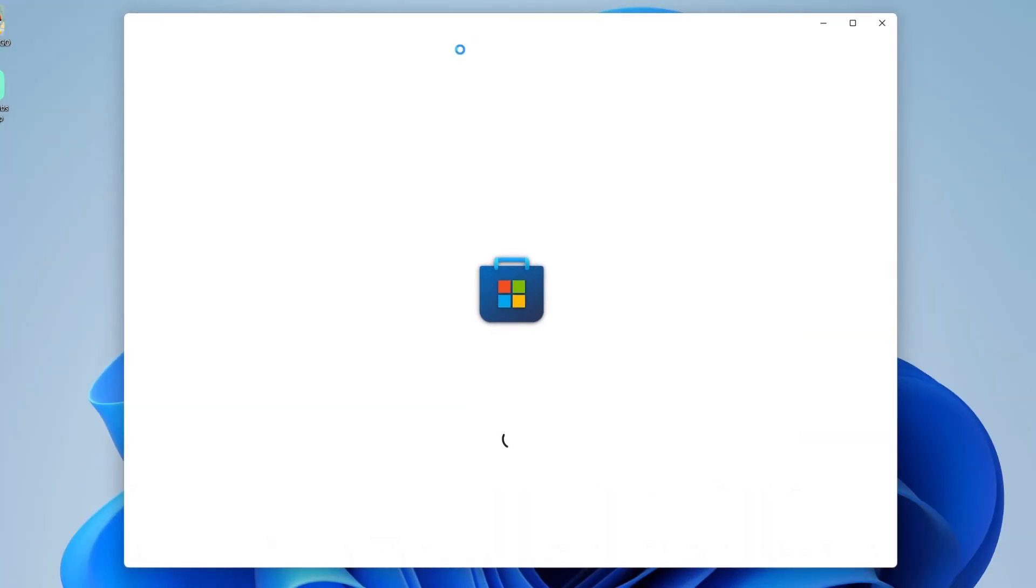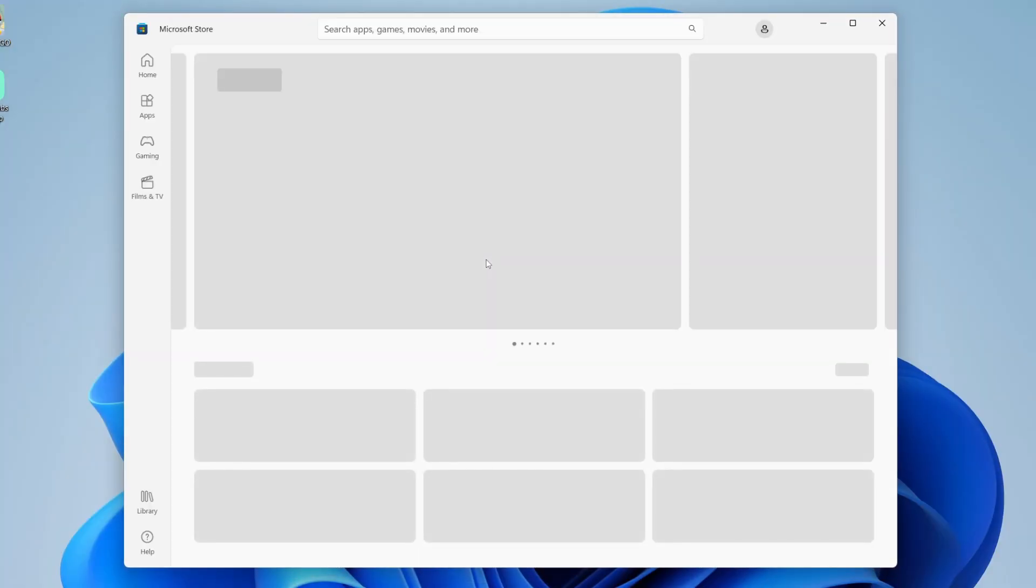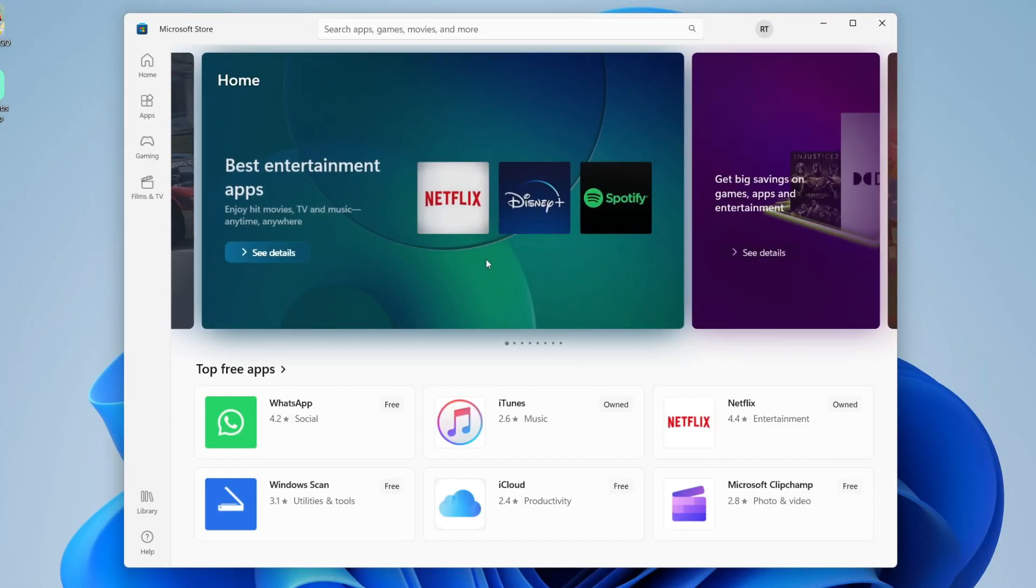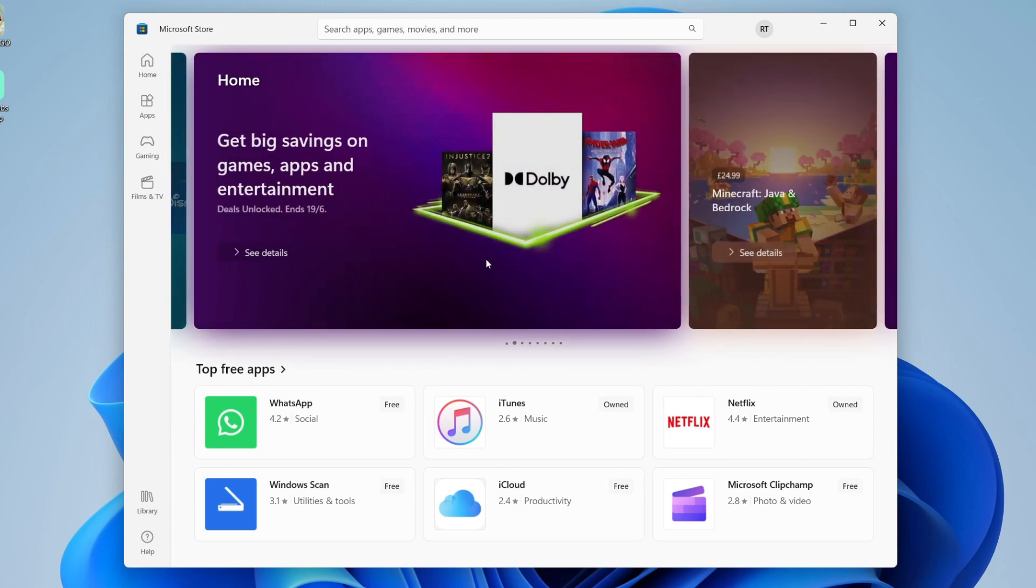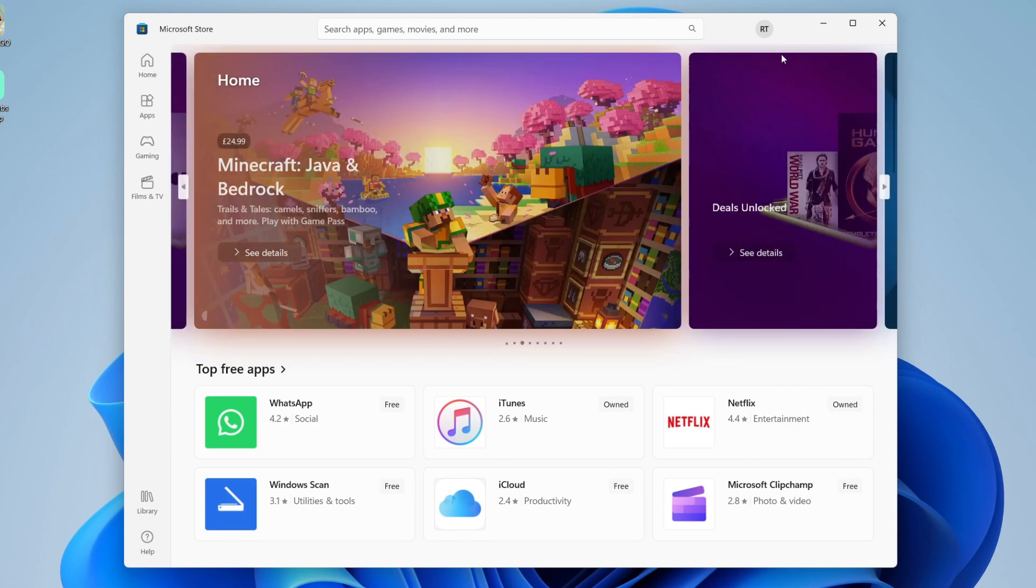Once it opens, just give it a moment. You'll need to sign in with a Microsoft account. You can browse the store without an account, but as soon as you try to download an app, you're going to be asked to have one. So either sign in to an existing account or create a new one—it's up to you.